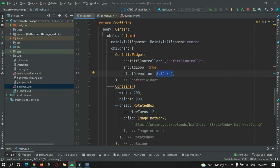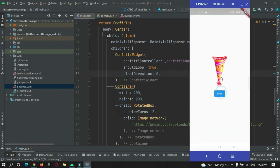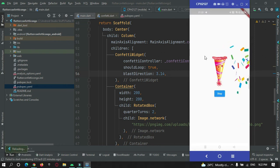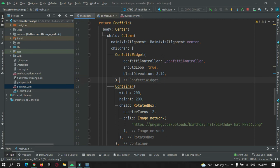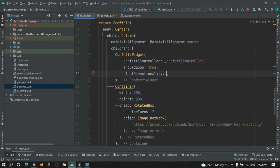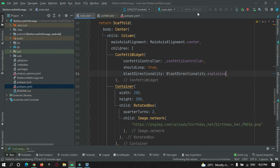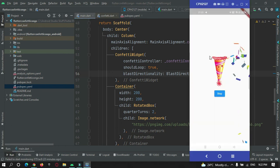If I want to make it go right, I can set it to zero — and you can see it is moving right. By default it is 3.14, which moves it right to left. I will keep it as upwards: -pi / 2. There is also a property called blastDirectionality — if you want to blast in all directions, use blastDirectionality set to explosive. After refresh you can see it blasts right, left, up and down — in all directions.